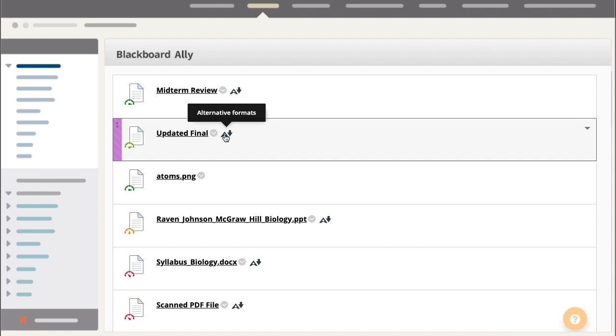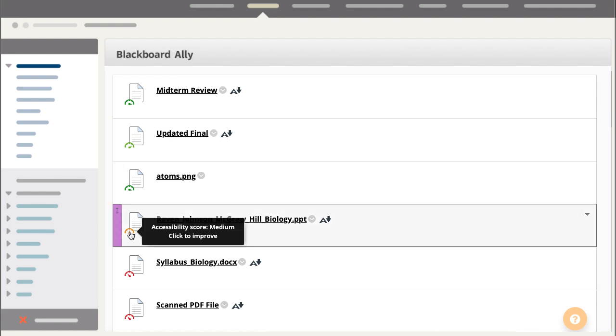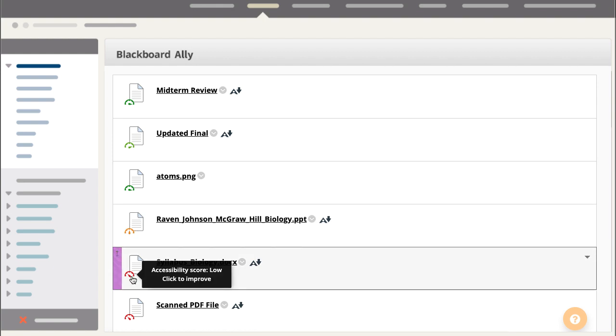In addition to creating alternative versions of your files, Ally provides guidance and tips for lasting improvements to your content accessibility. You will see an accessibility score for each file you upload.